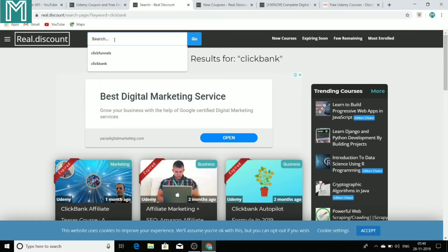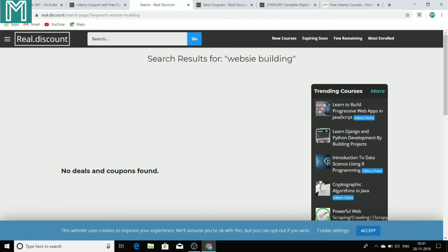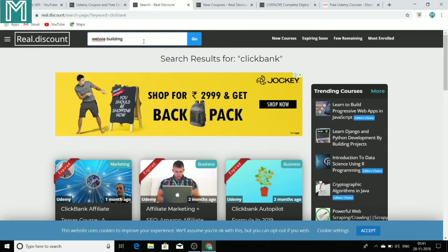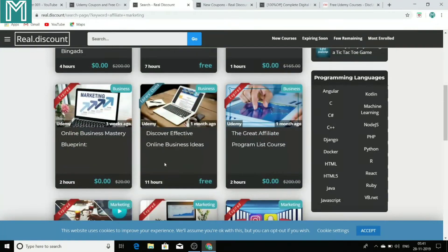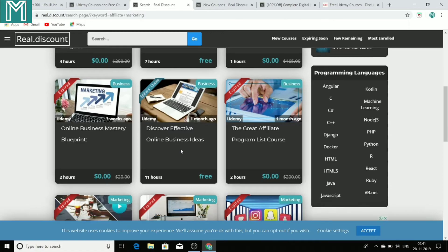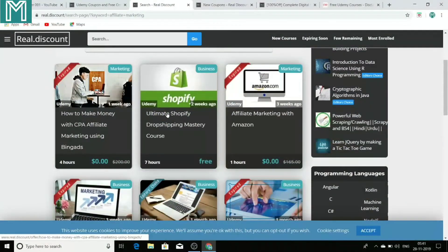Just keep checking this website every single day and you can get an idea of which courses are free. Let's search for website building — many courses about website building are also available. Nothing is available right now, but the best thing about this website is that it keeps updating itself with new courses every single day. Now let's search Shopify — a Shopify course is available now, and also 'Discover Effective Online Business Ideas,' so you can learn from these too.